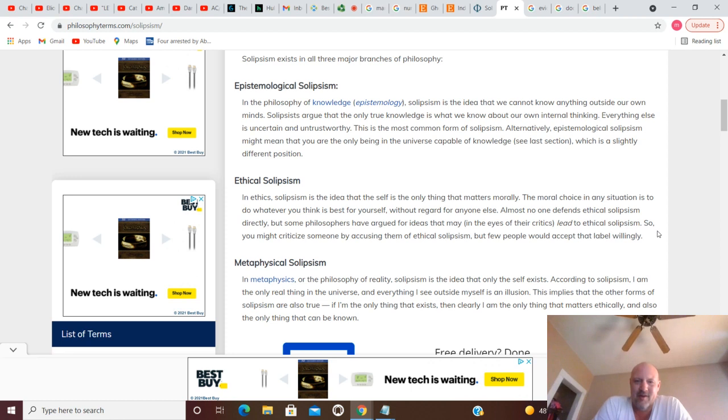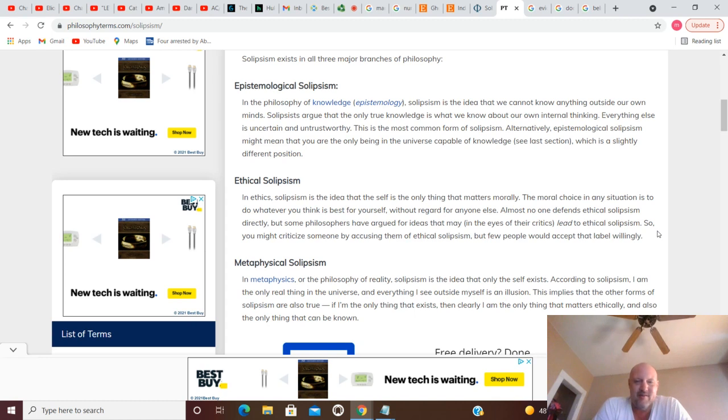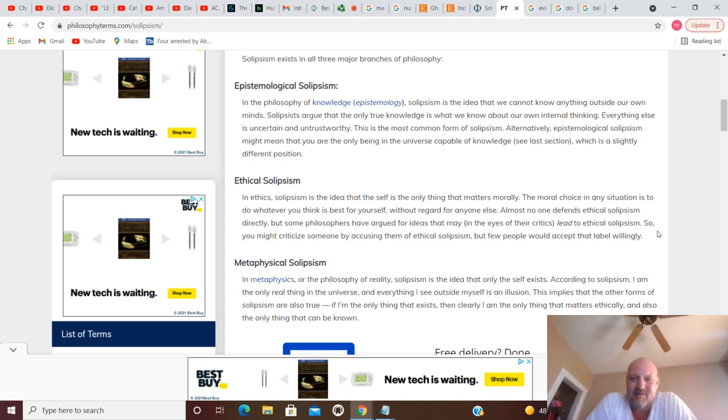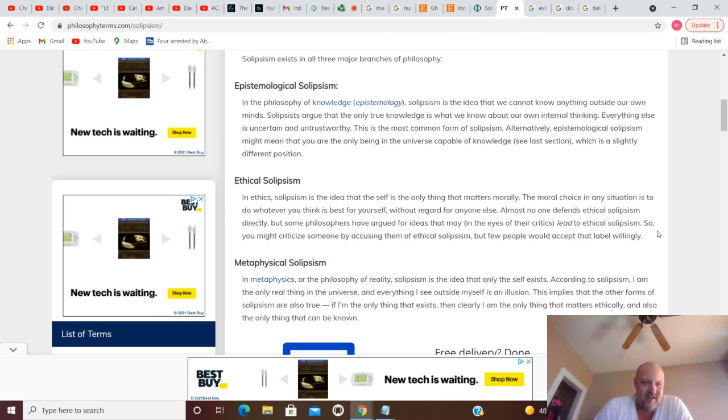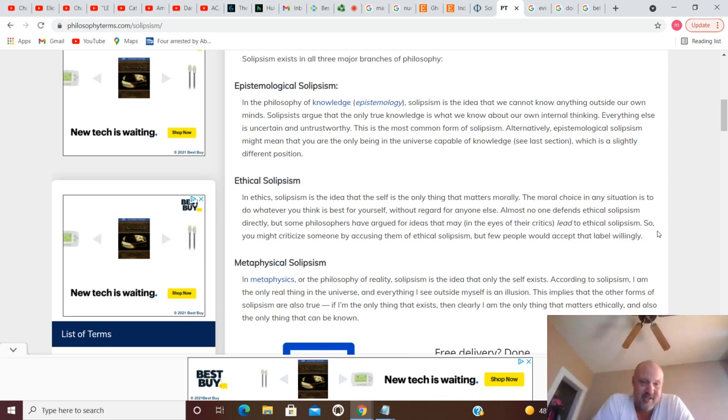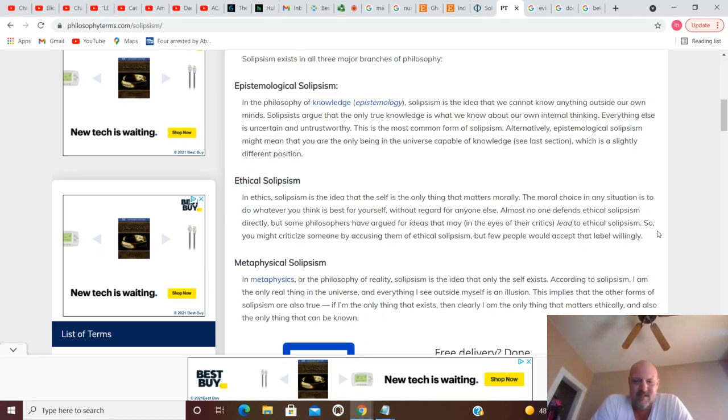The only thing is yourself that matters morally. Whatever you think is best for you, you got to do whatever is best for yourself without regard for anyone else. That's not necessarily - I mean, in some cases that's okay. In other cases, that's not a good situation. Sociopaths.